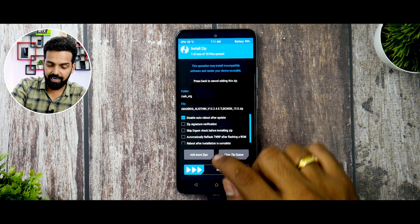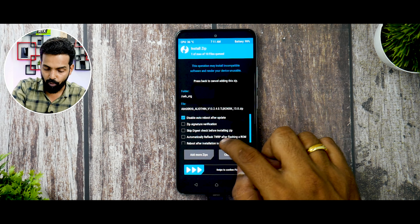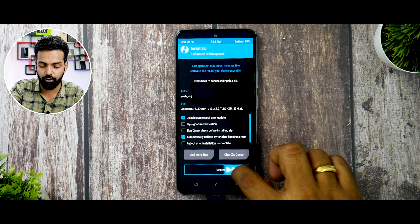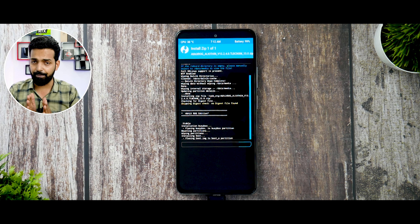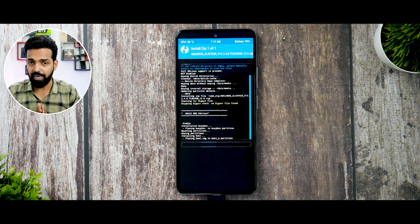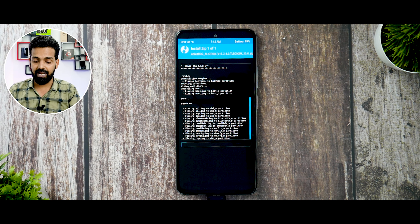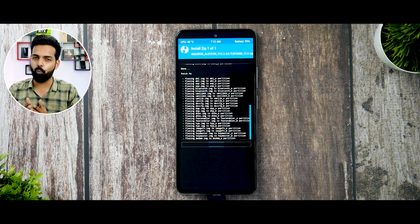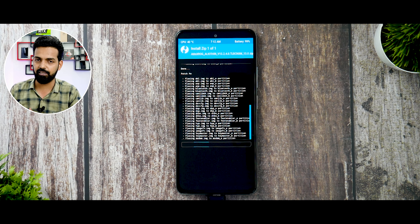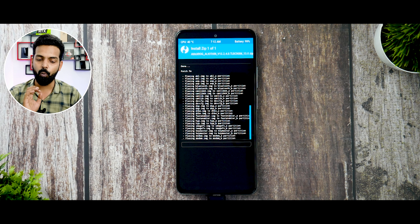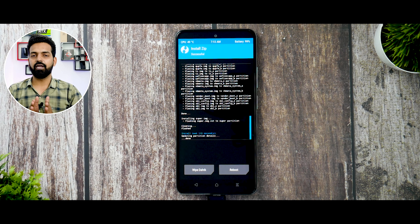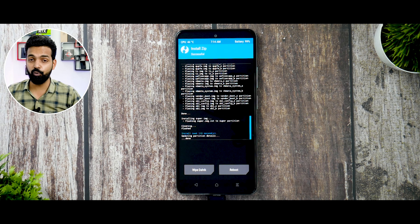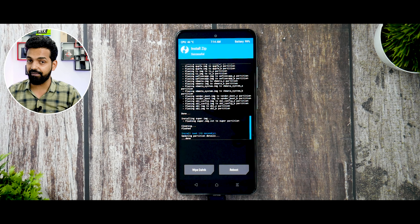Now go to Install and the OTG storage loads — select the ROM file. Check the box to automatically reflash TWRP after flashing the ROM, then swipe to confirm flash. This is a MIUI-based ROM, more than 3 GB in size, and although the Snapdragon 870 is a powerful chip, it will take 45 seconds to 1 minute 30 seconds to flash, so please be patient.